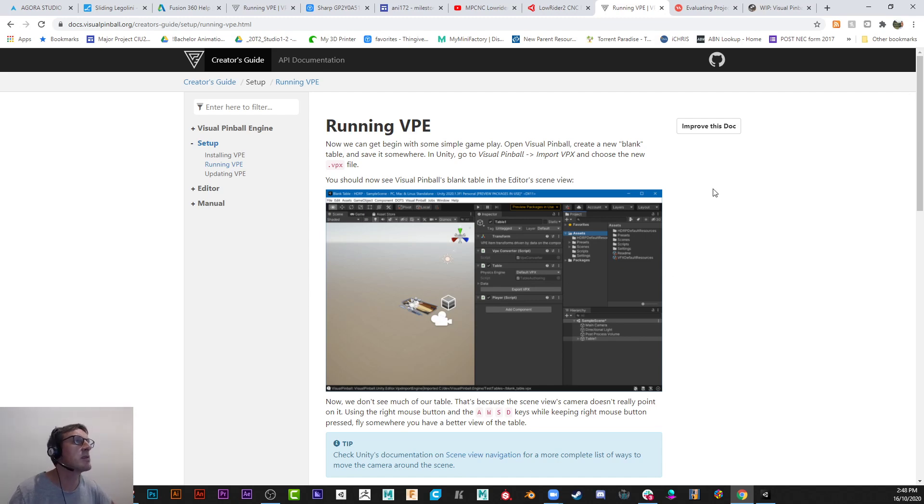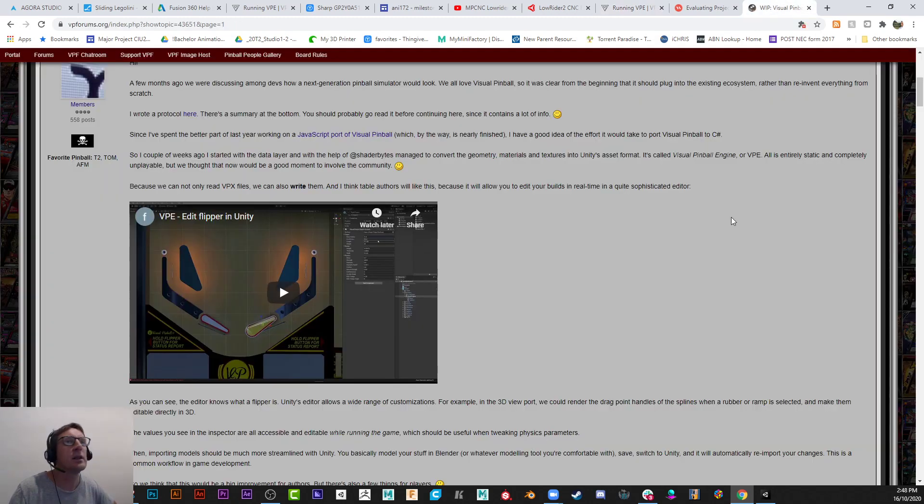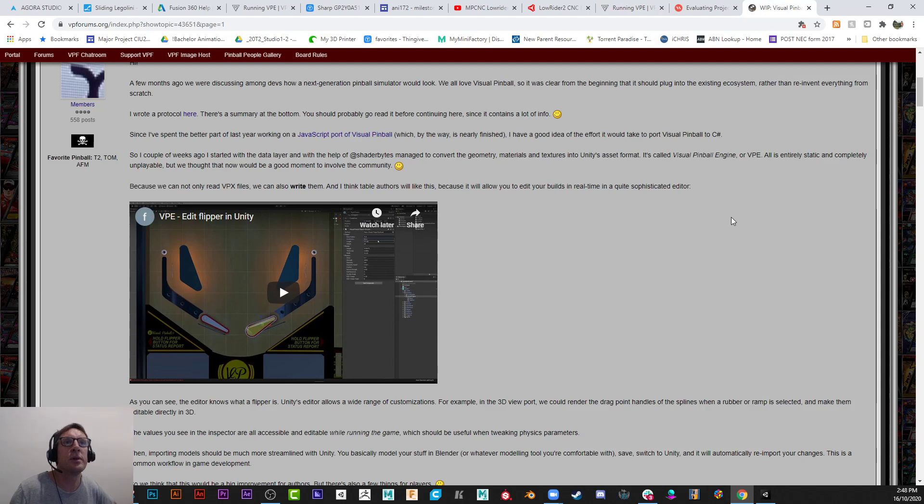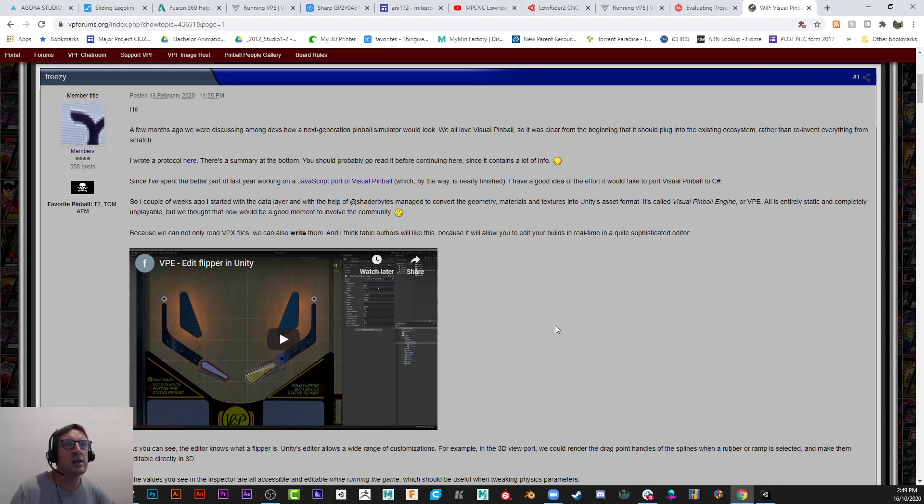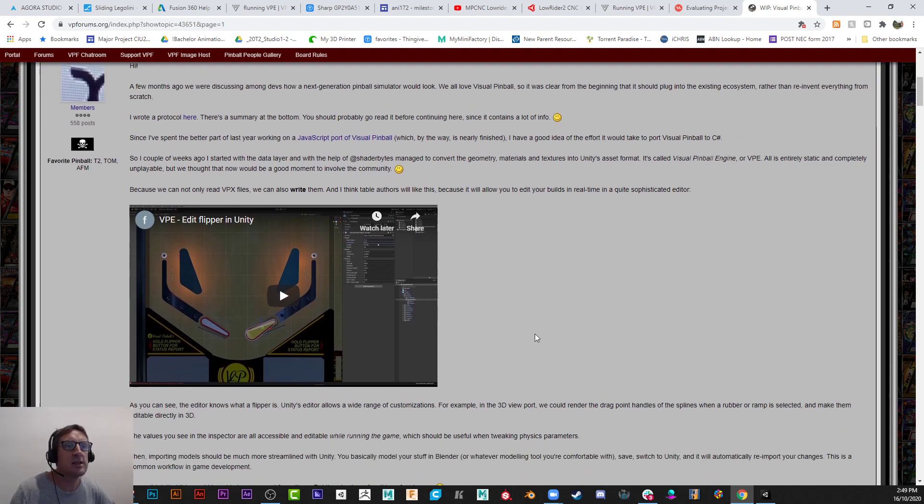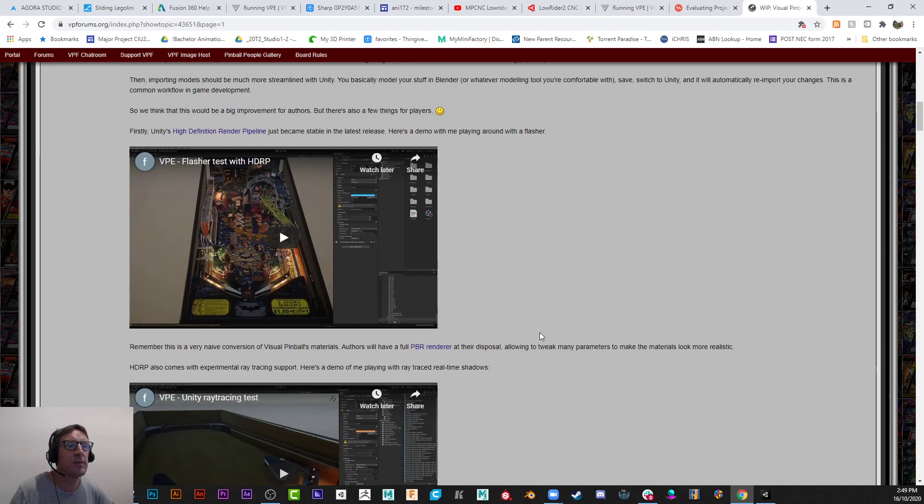So there is a forum that I've been following lately. It's basically the virtual pinball forum, vpforums.org. And in here there's a guy called Freezy and he's been developing out this virtual tables. He started out as a JavaScript and he's porting it over and he's continued with that and it's a really great read.